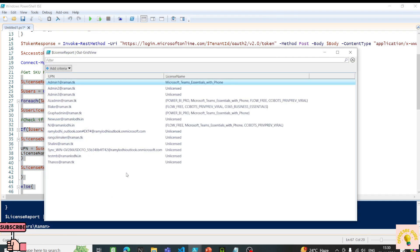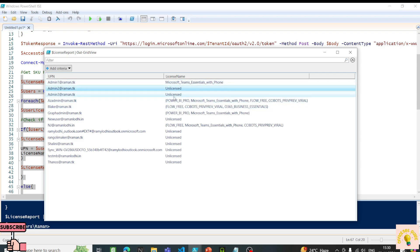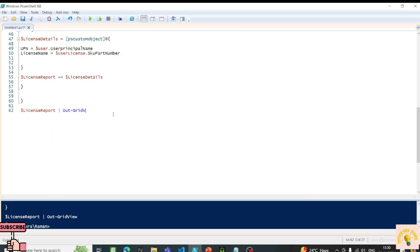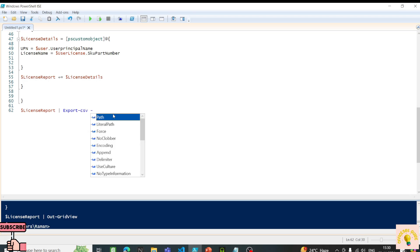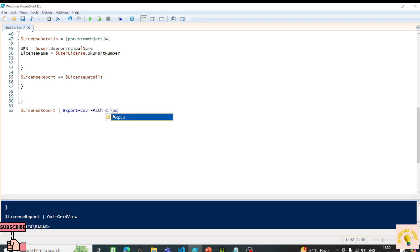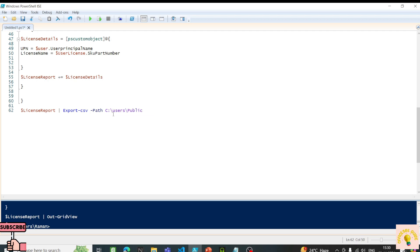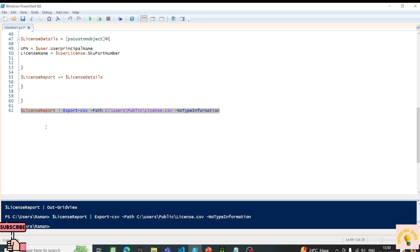It executed — we have the details we wanted. We can see the SKU part number for licensed users and 'Unlicensed' for users without a license. To export to CSV, I'll use Export-Csv with a path like C:\Users\Public\license.csv and the -NoTypeInformation flag. Let's run this and open the CSV.